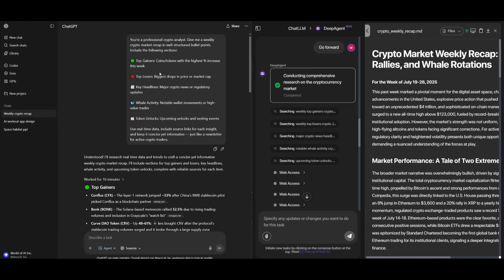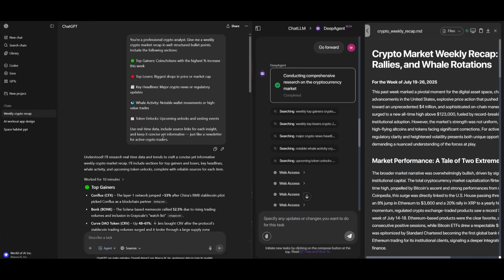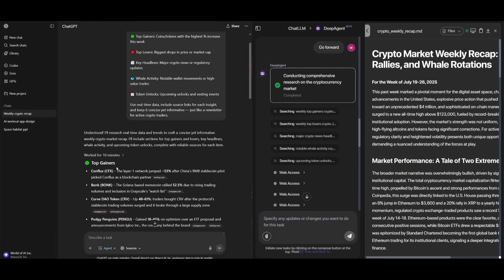Next prompt is where I simply asked it that you're a professional crypto analyst. Give me a weekly crypto market recap in well-structured bullet points including the following sections, such as the top gainers, the top losers, key headlines, whale activity, token unlocks, and then using real-time data, including source links for each insight and keep it concise yet informative. And essentially, we're trying to see how well these two agents are with aggregated real-time financial data, summarizing key market trends within the crypto world.